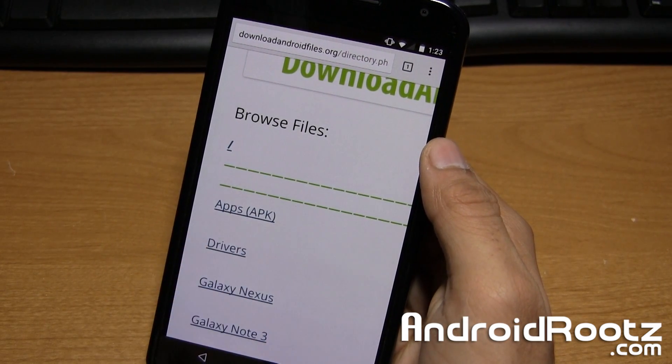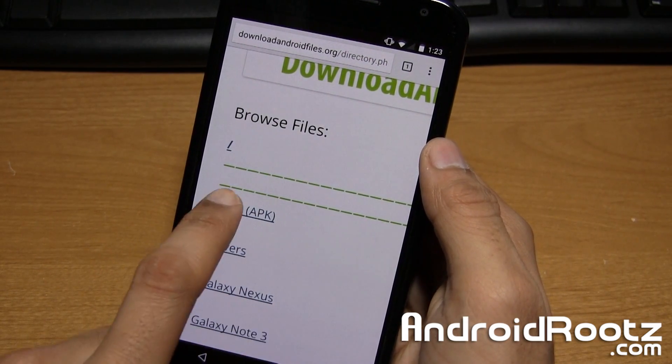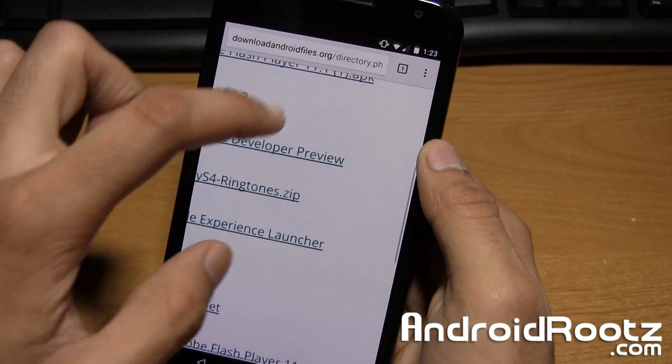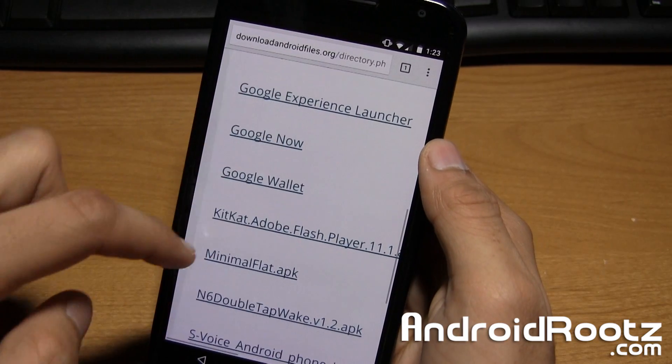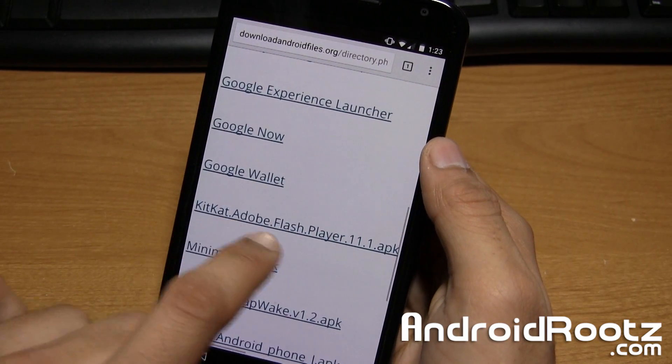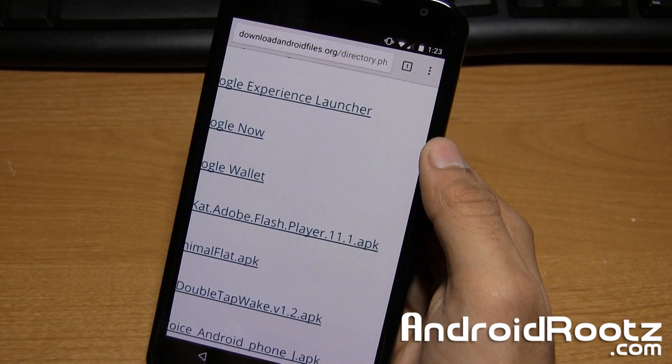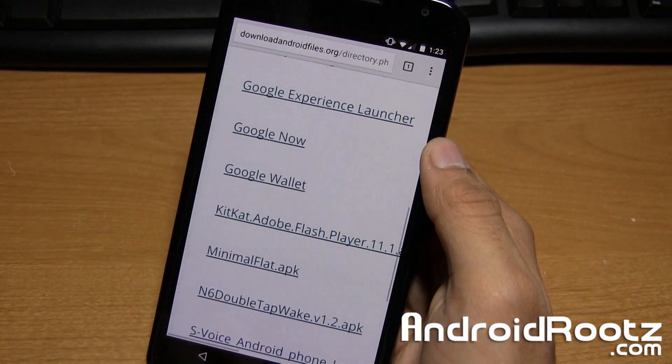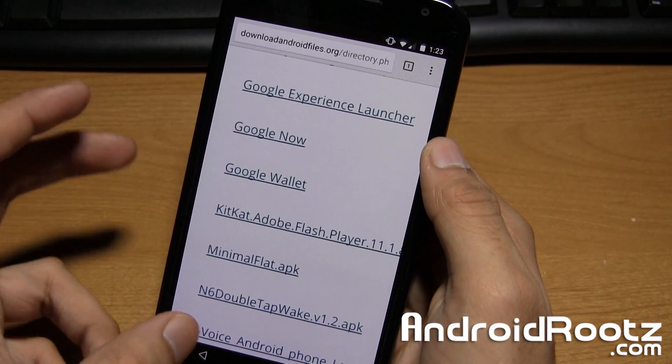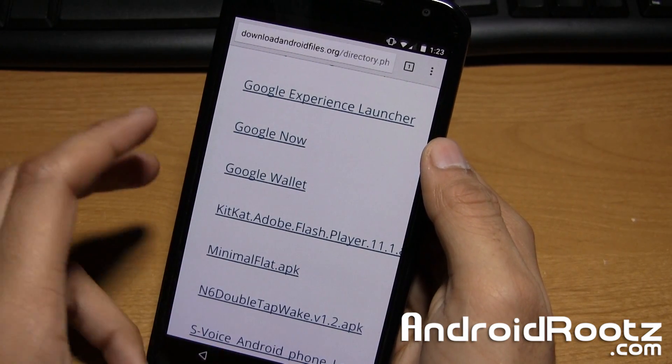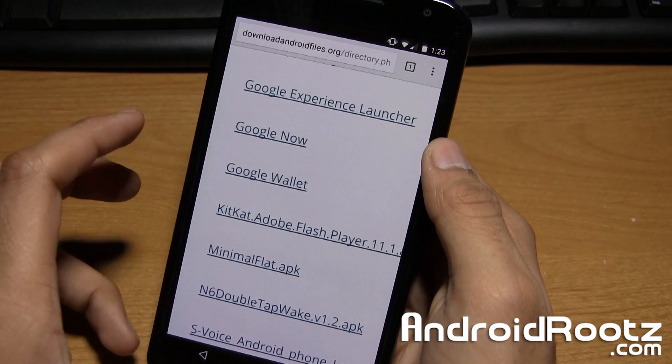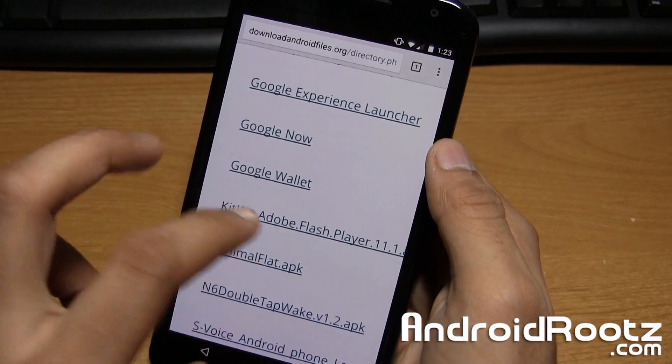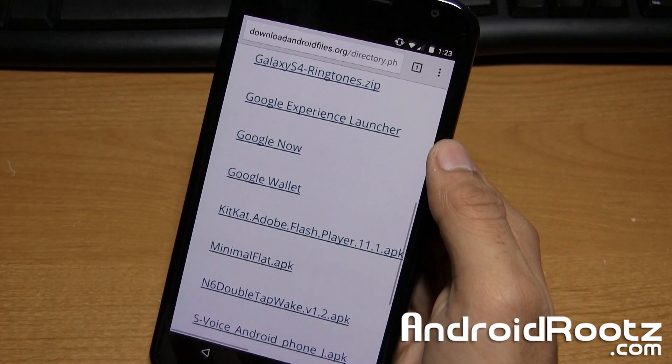Go and select the very first one, Apps APK. And then go ahead and find KitKat Adobe Flash Player 11.1.apk. I know it says KitKat, don't worry about it, it will work on Lollipop, so no need to worry about that, it will work just fine.